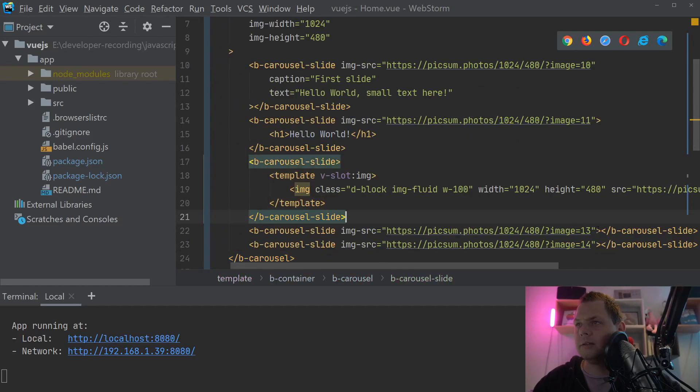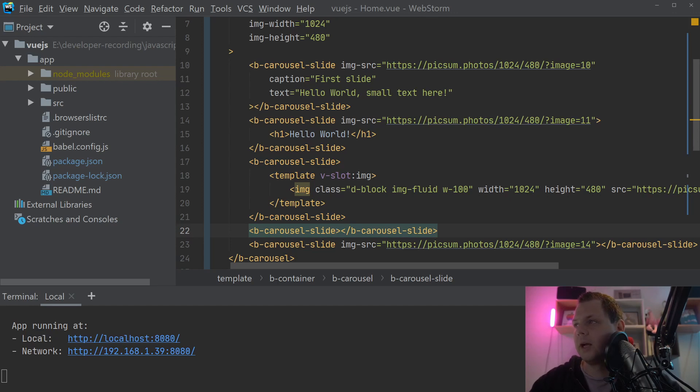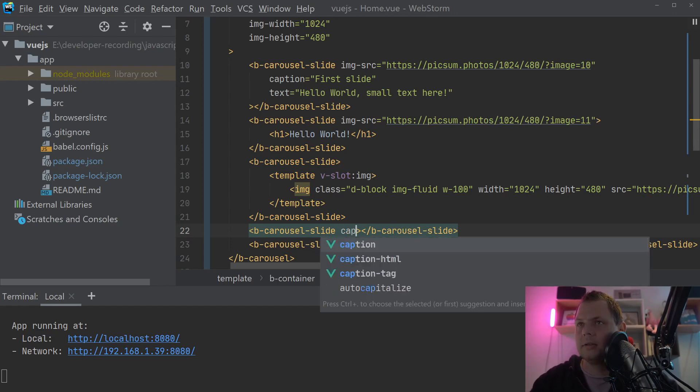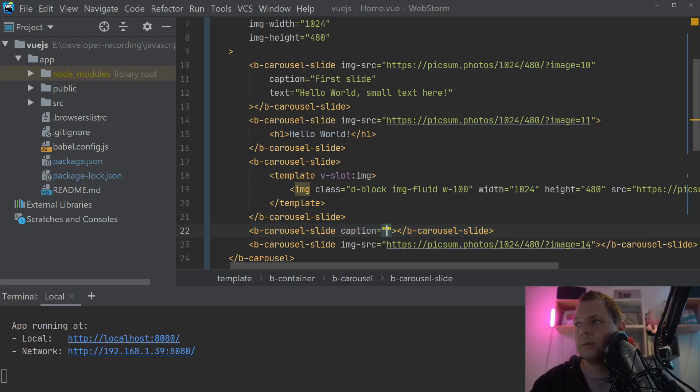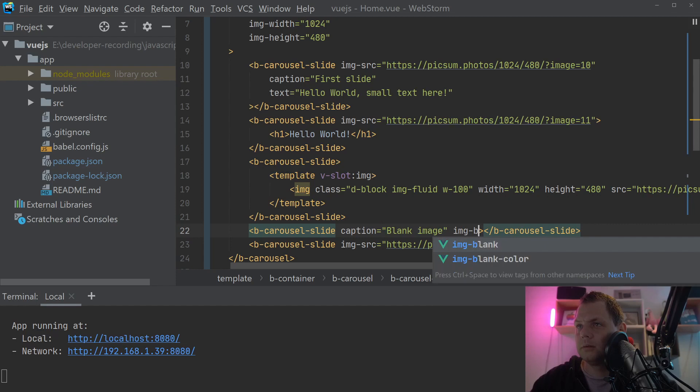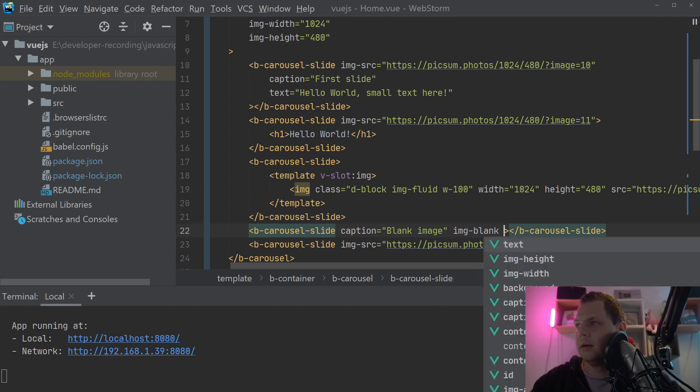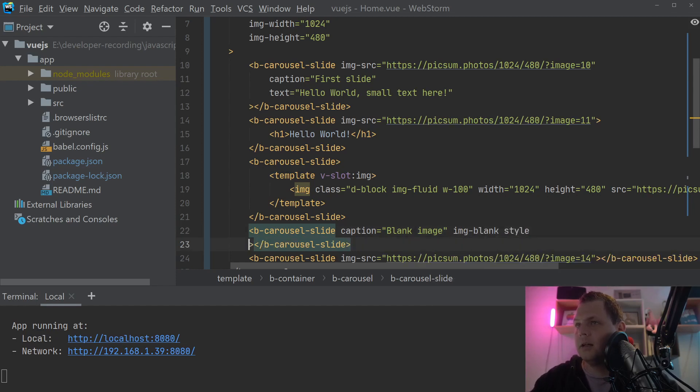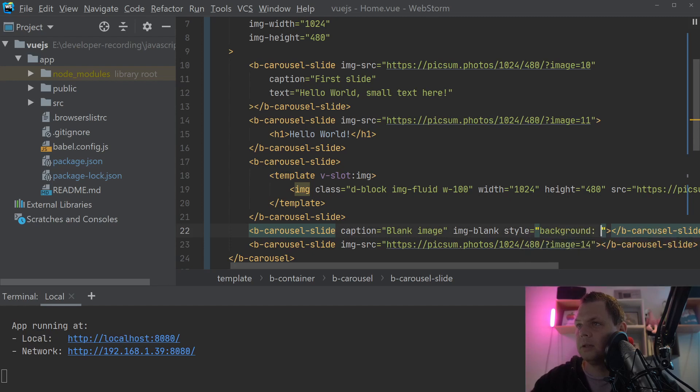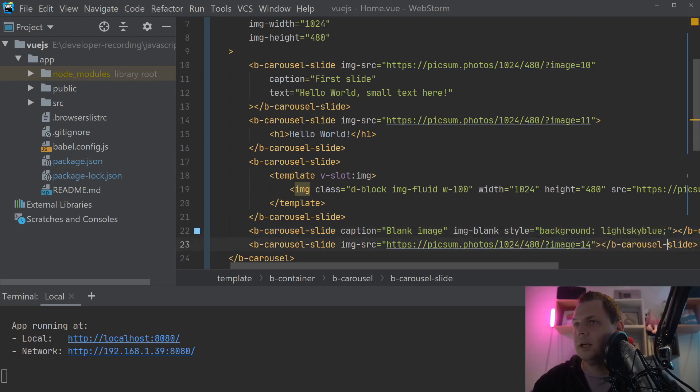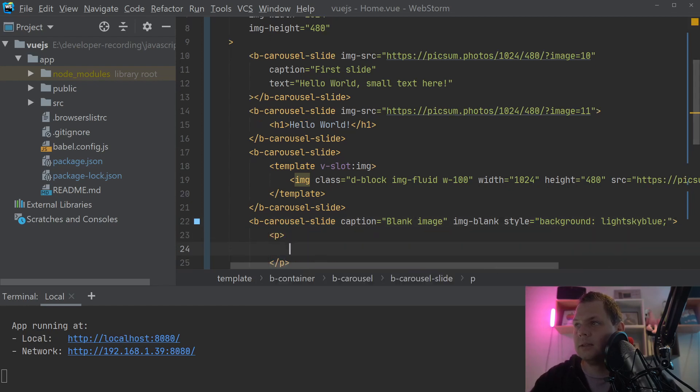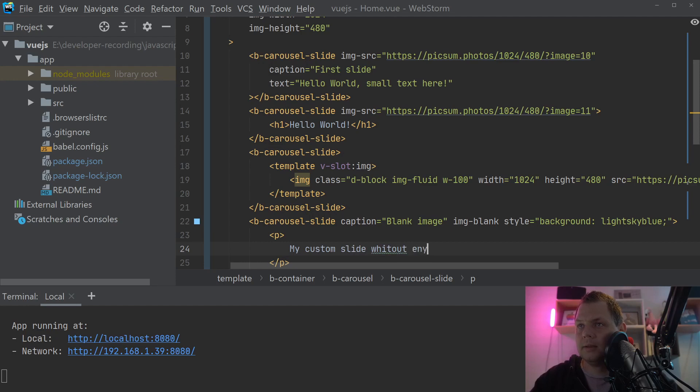And then I think we should go back to the editor. And we say the fourth slide here should not have anything. Let's say we want to use the slide for like a text or something like that. Then we can say this one, we can say blank image. And we can just say the image blank here and the style we want to use here should be background light sky.